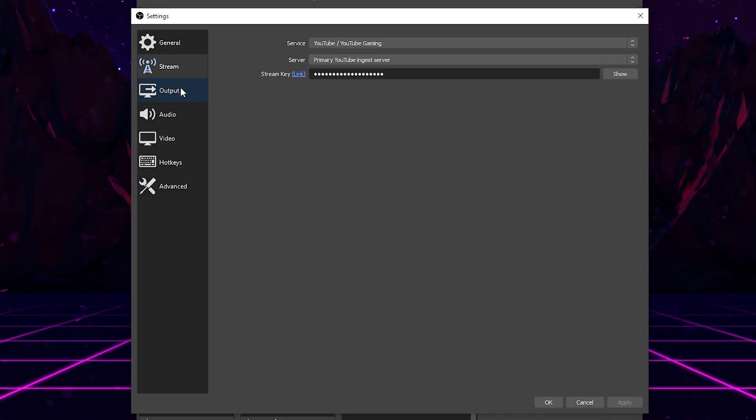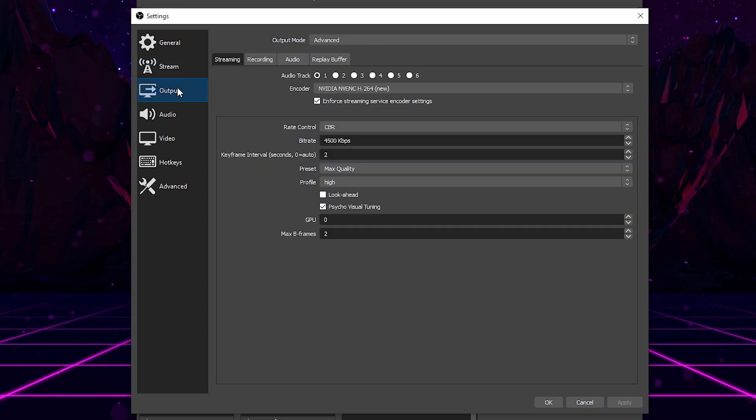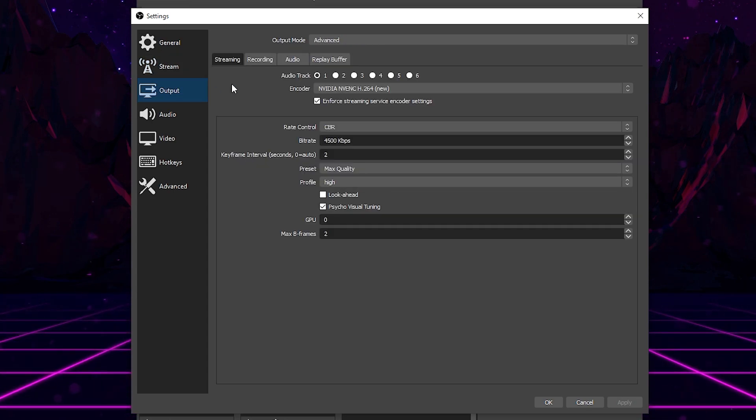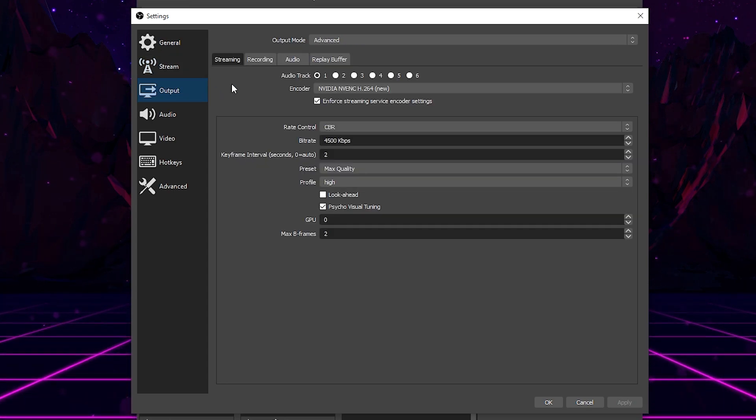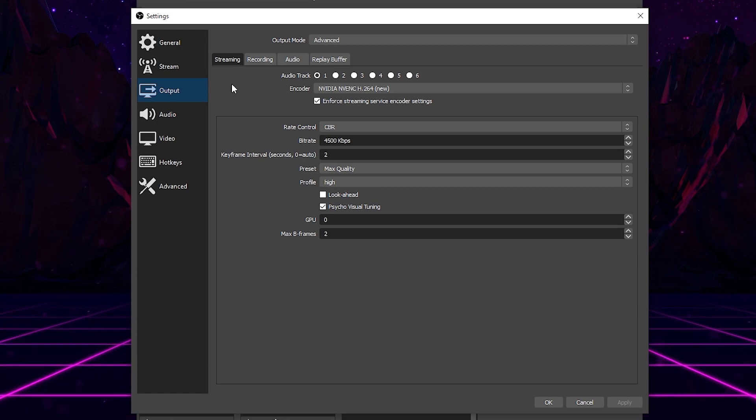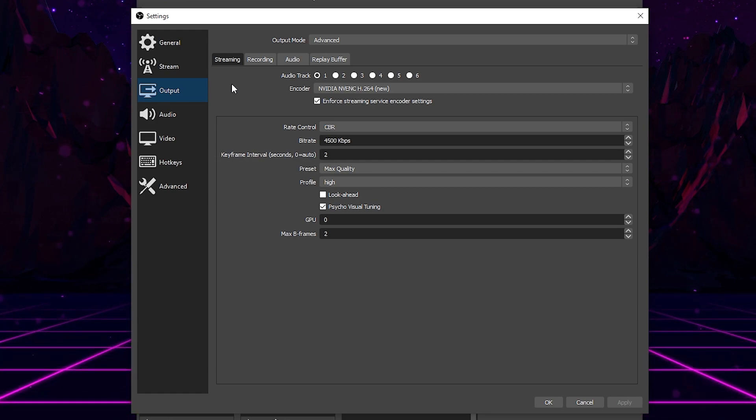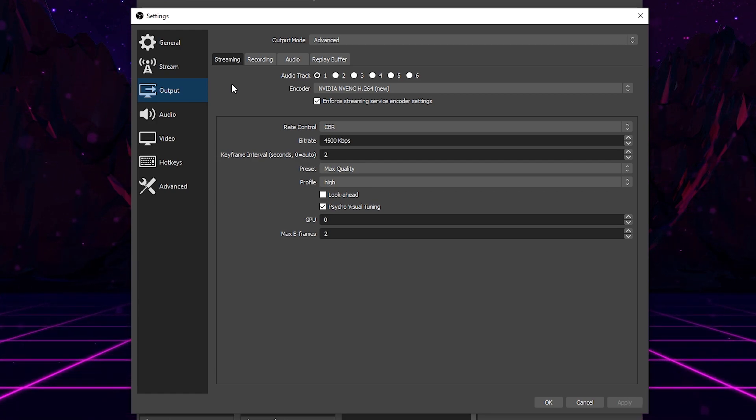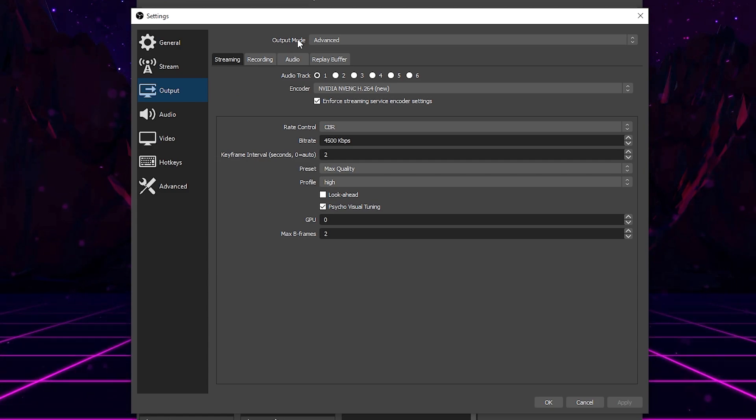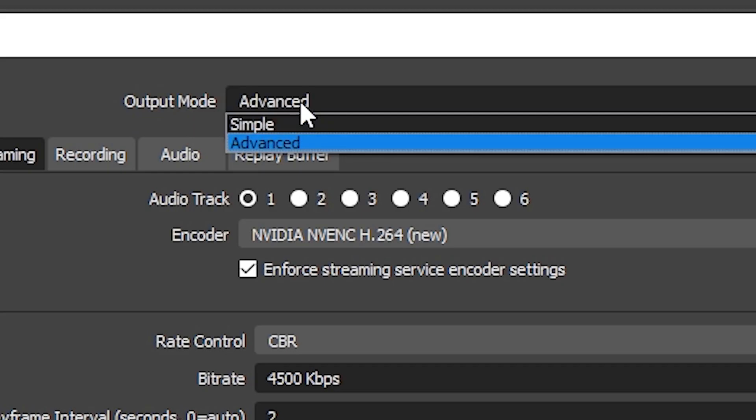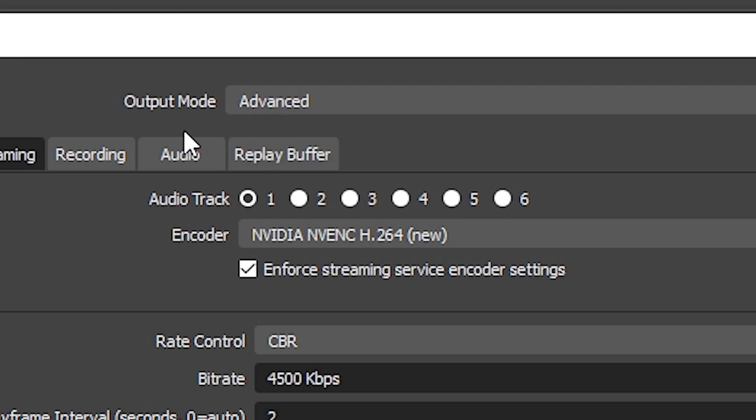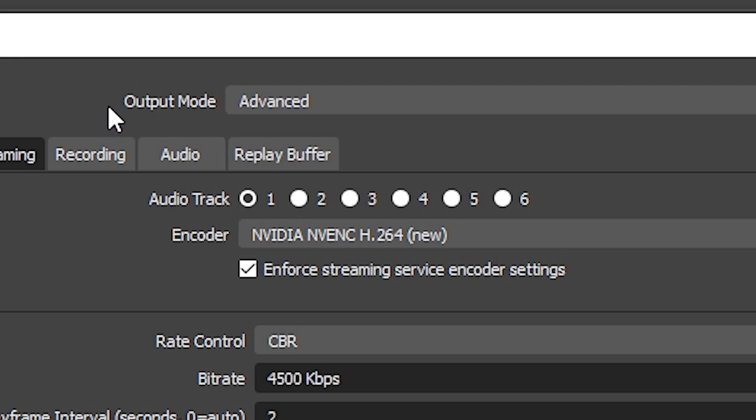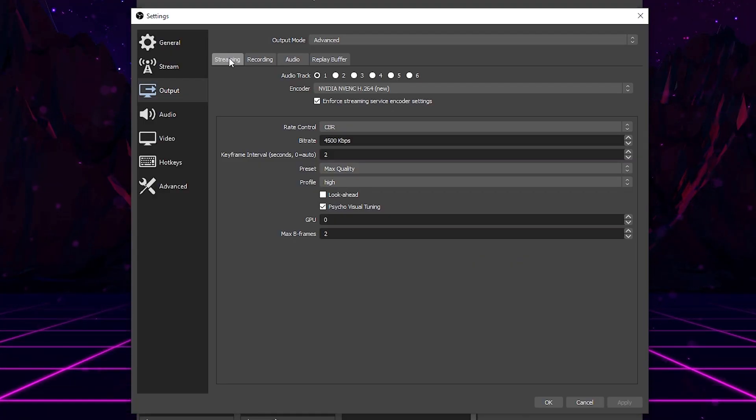Now, once you have all that done, go ahead and move down to the next tab, which is titled output. Output is going to be used for streaming, recording, audio and replay buffering. Now, this tab is mainly just for your streaming and recording settings. You don't have to worry about anything else here, but the first thing you need to make sure you do, make sure this tab up here is switched from simple to advanced. By default, it's going to be on simple. You want it to be on advanced though. Advanced, you're going to be able to change a lot more settings. Once you have that set to advanced, come down here and click streaming.